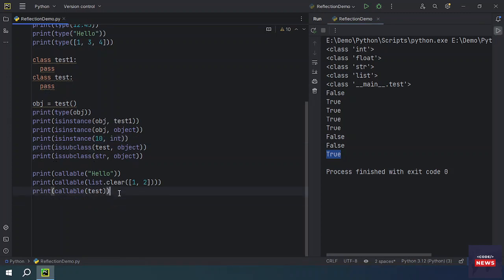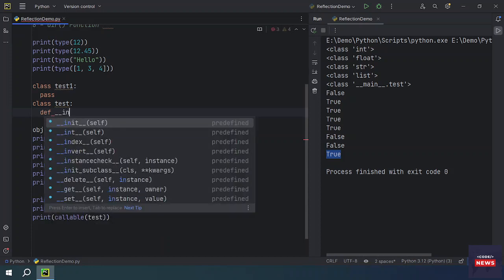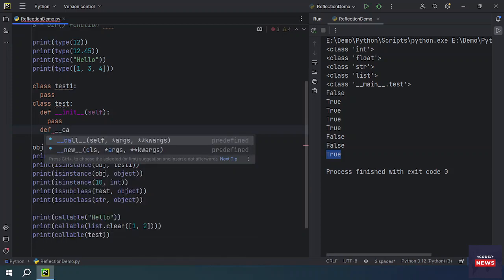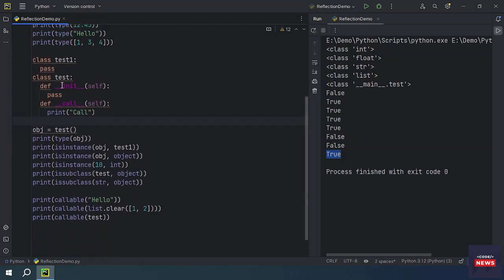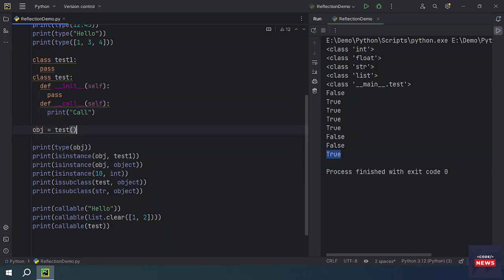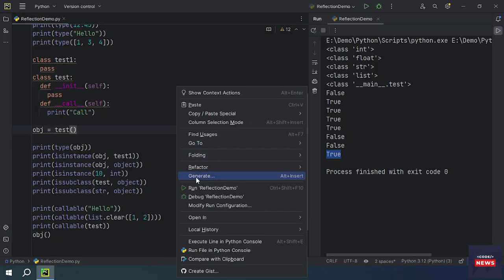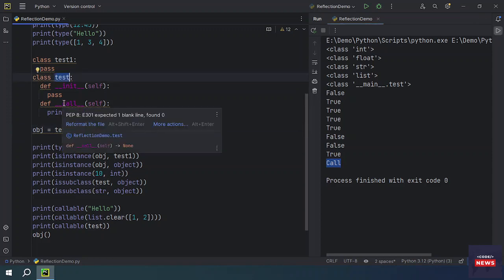If you want to make a class object callable, you can do this by adding a constructor __init__ and then using the magic method __call__. With a print statement inside __call__, if you check whether the test class is callable, it confirms it is callable. By using the __call__ magic method you have made this class callable.